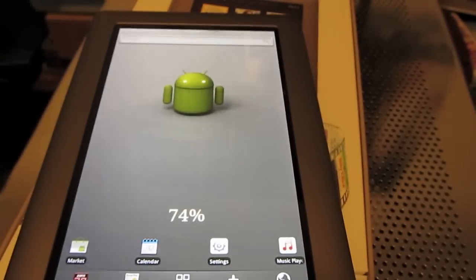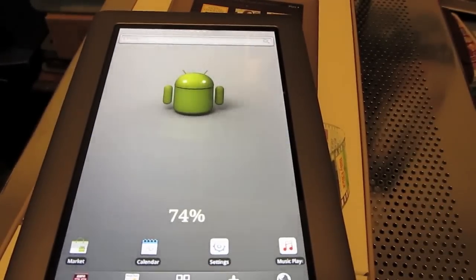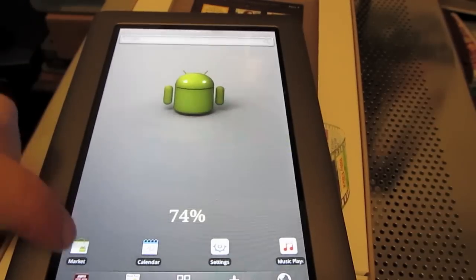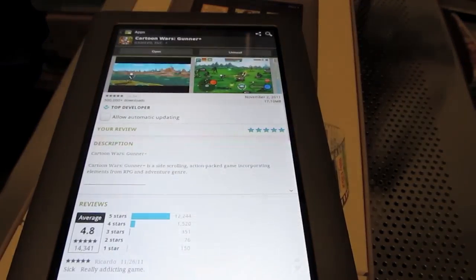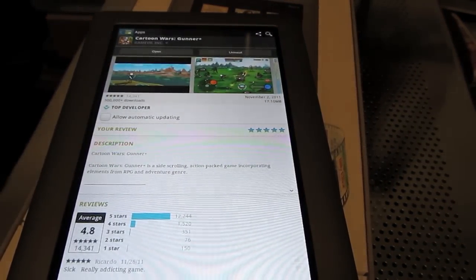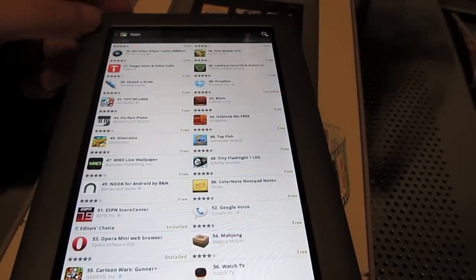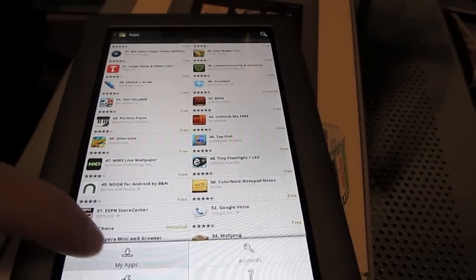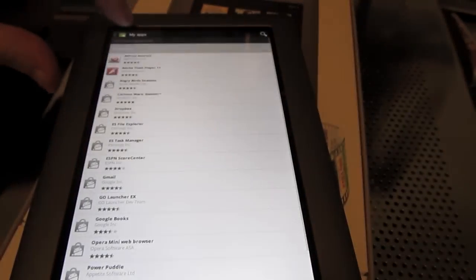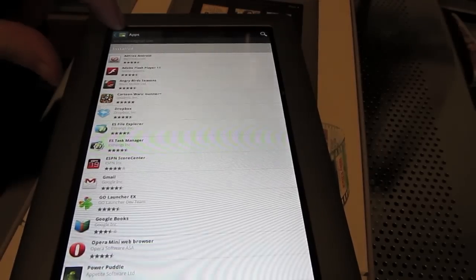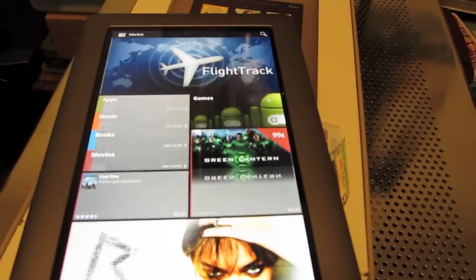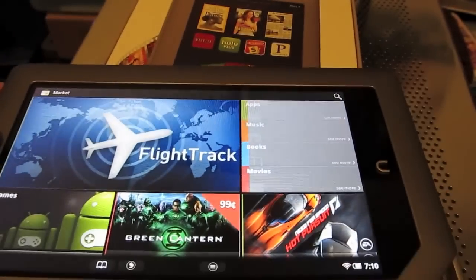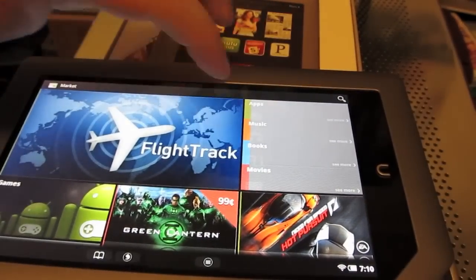So, I looked on XDA forums and sure enough, there was a way how to root it and sideload the standard Android market to install regular apps. It looks a lot easier than the stupid Barnes and Noble one.